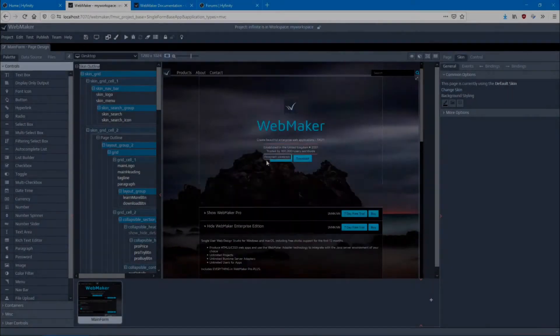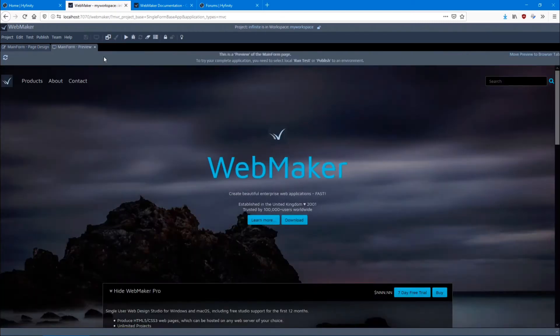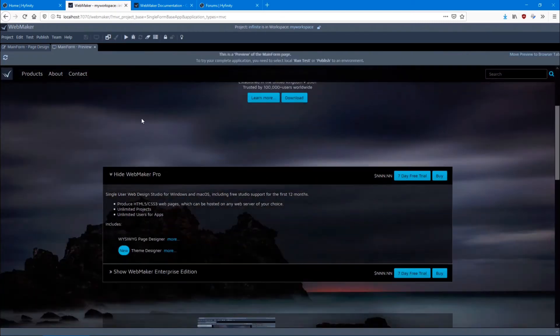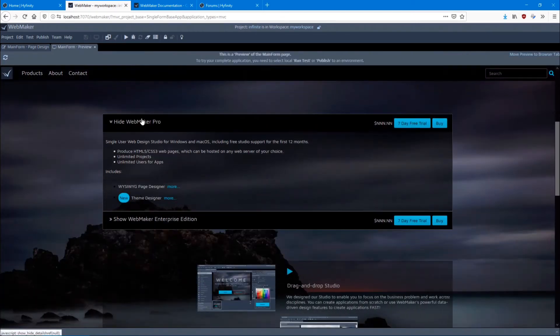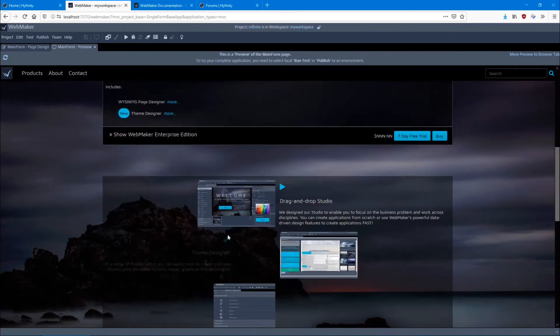Whether you're building a cool website for your new venture or a team focused on developing a full-stack enterprise application, Webmaker has a cost-effective configuration tailored just for you.